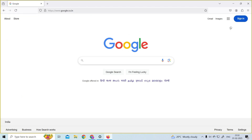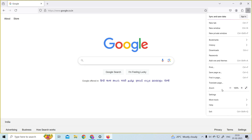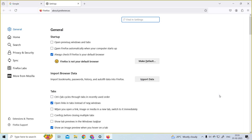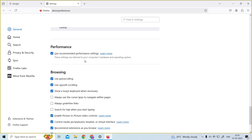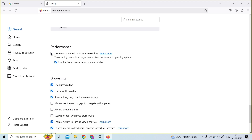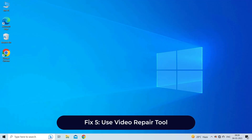To disable hardware acceleration in Mozilla Firefox, tap on the menu button, then choose Settings. Select the General panel and navigate to Performance. Here, uncheck the box for 'Use recommended performance settings,' and lastly uncheck 'Use hardware acceleration when available.'